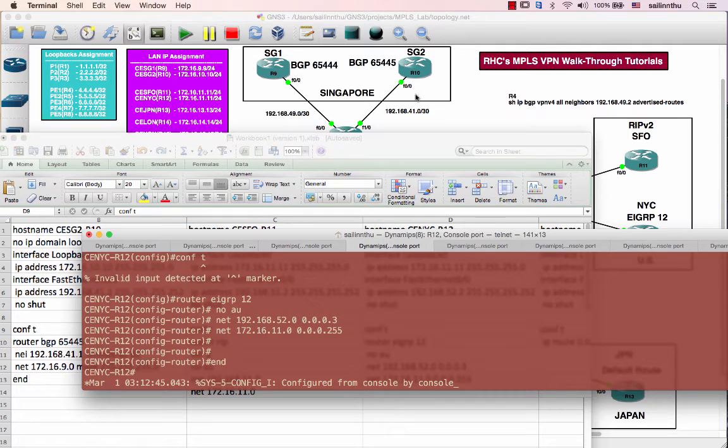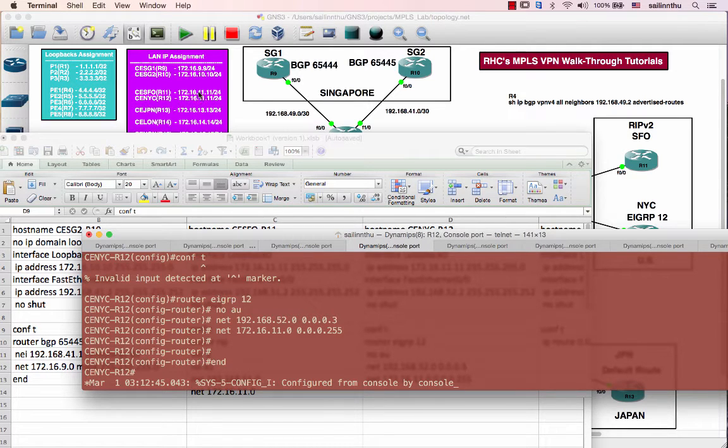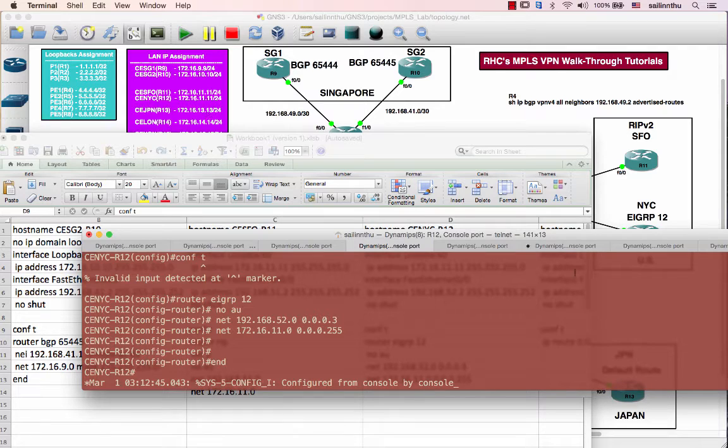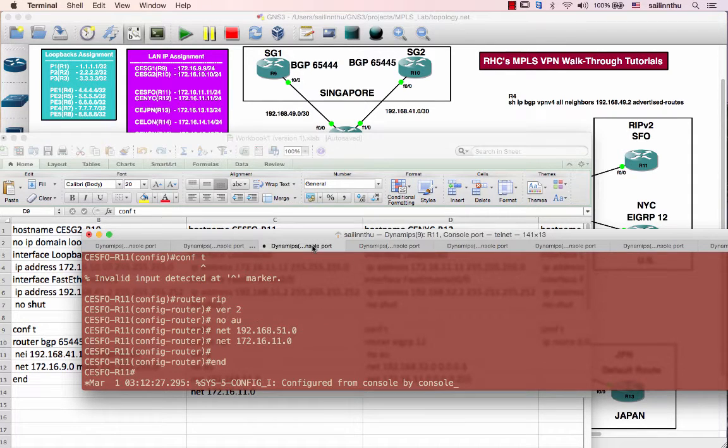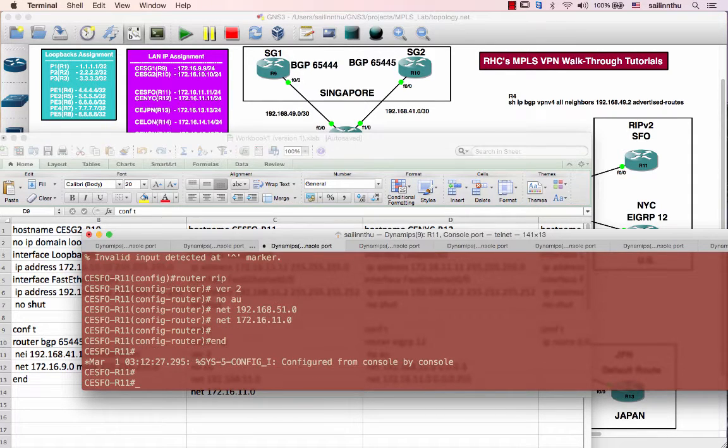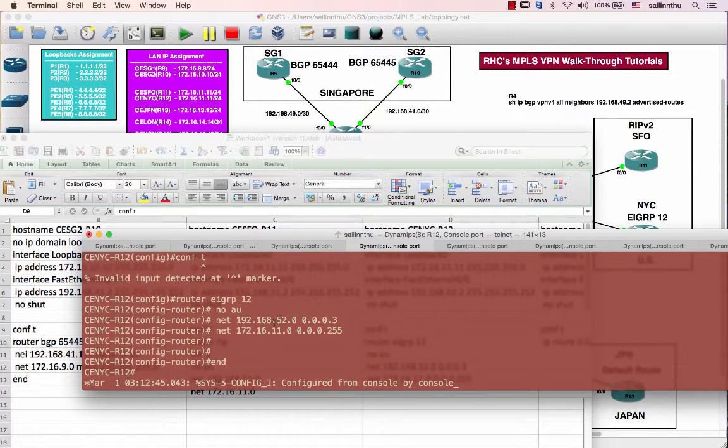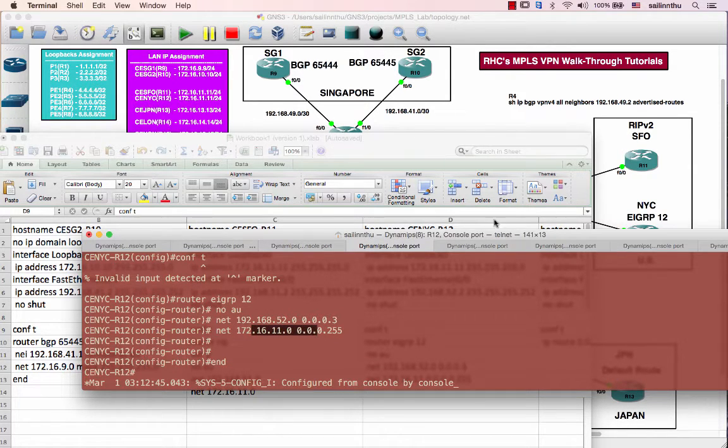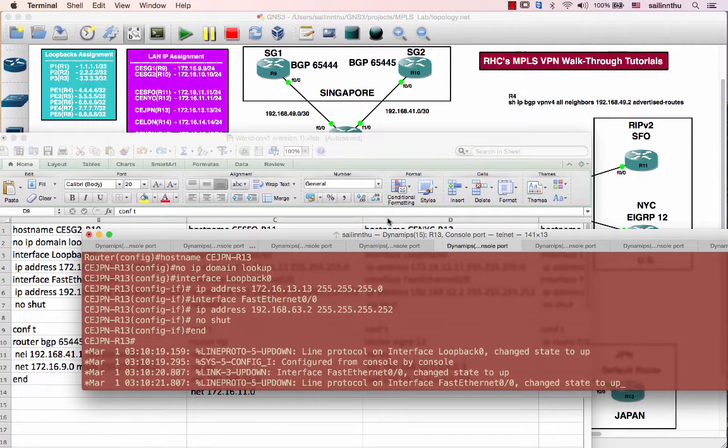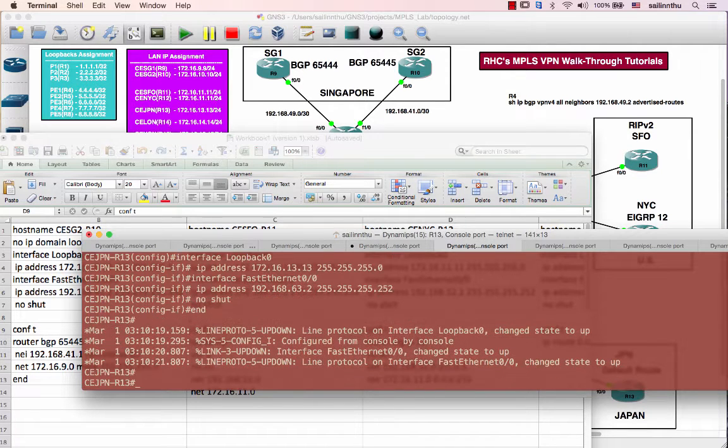Router 12 will be running EIGRP. So we need to define routers 11 and 12, the LAN will be 172.16.11.11. So let me verify again. 172.16.11 and 12 is 172.16.11. Alright.